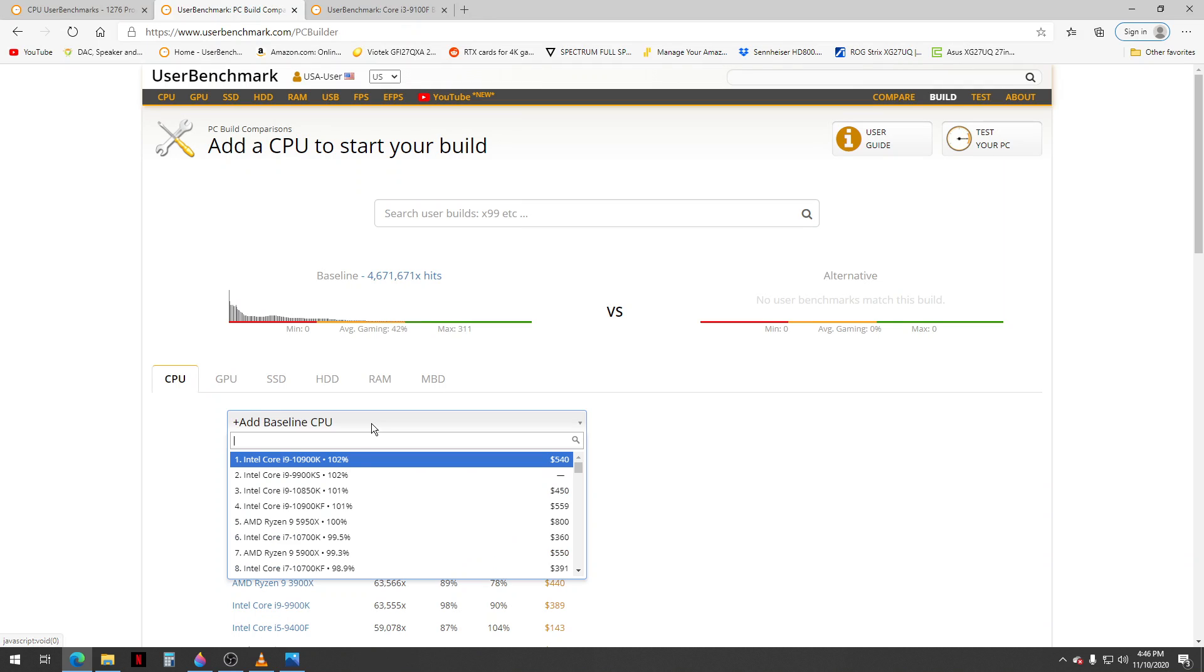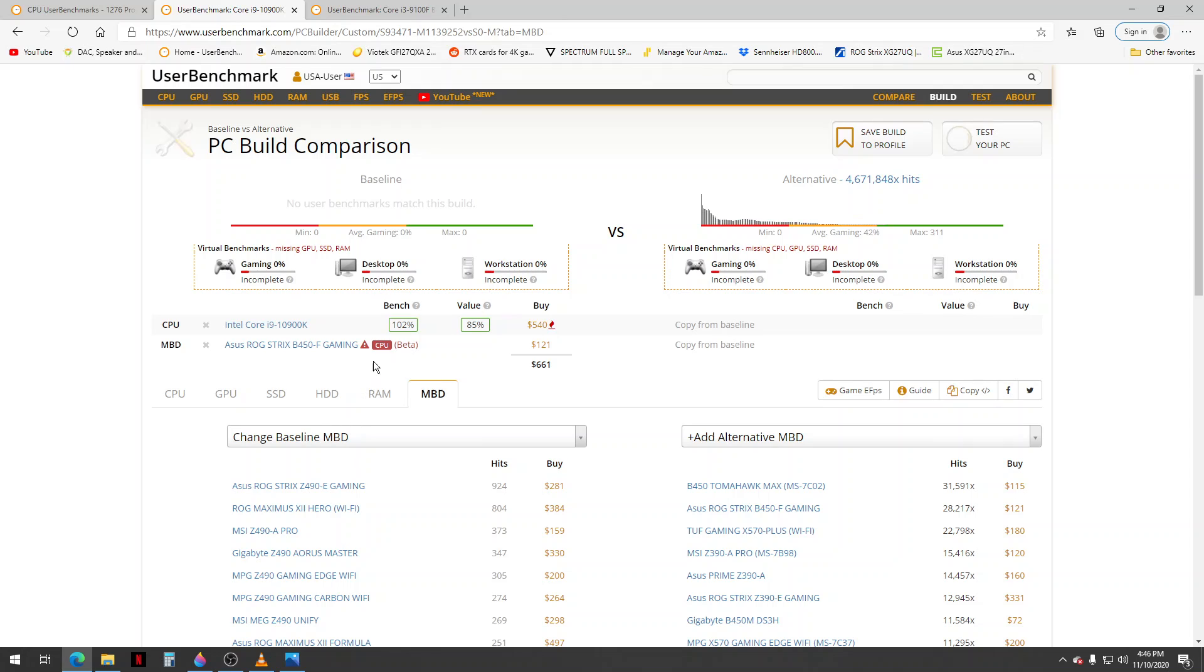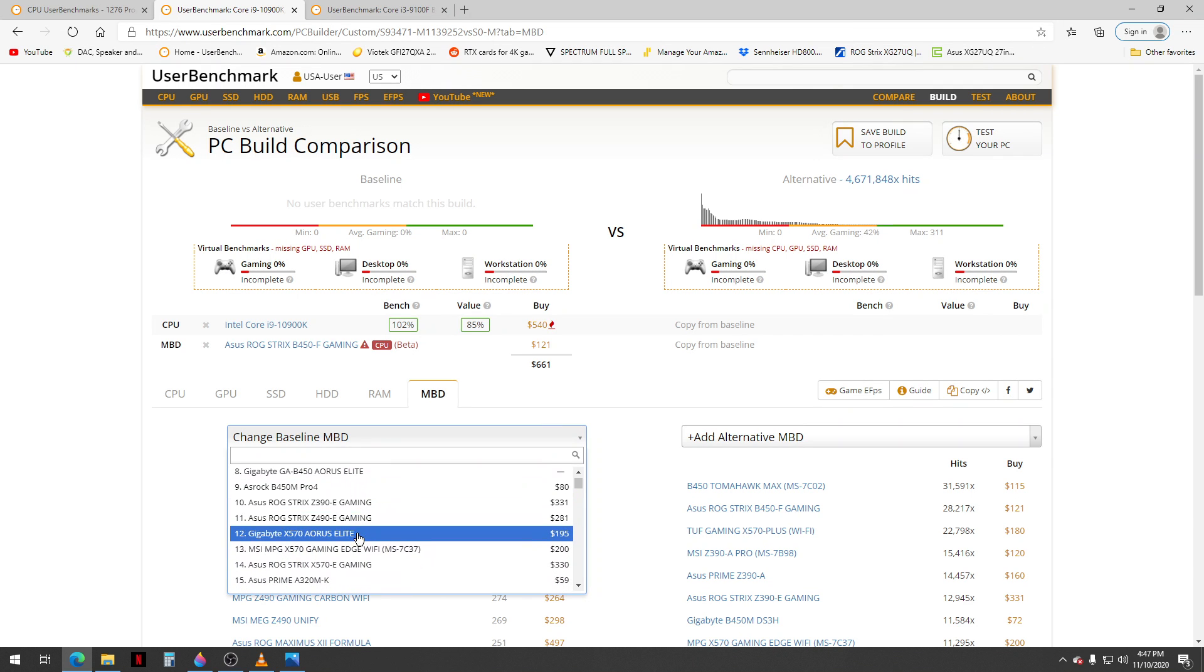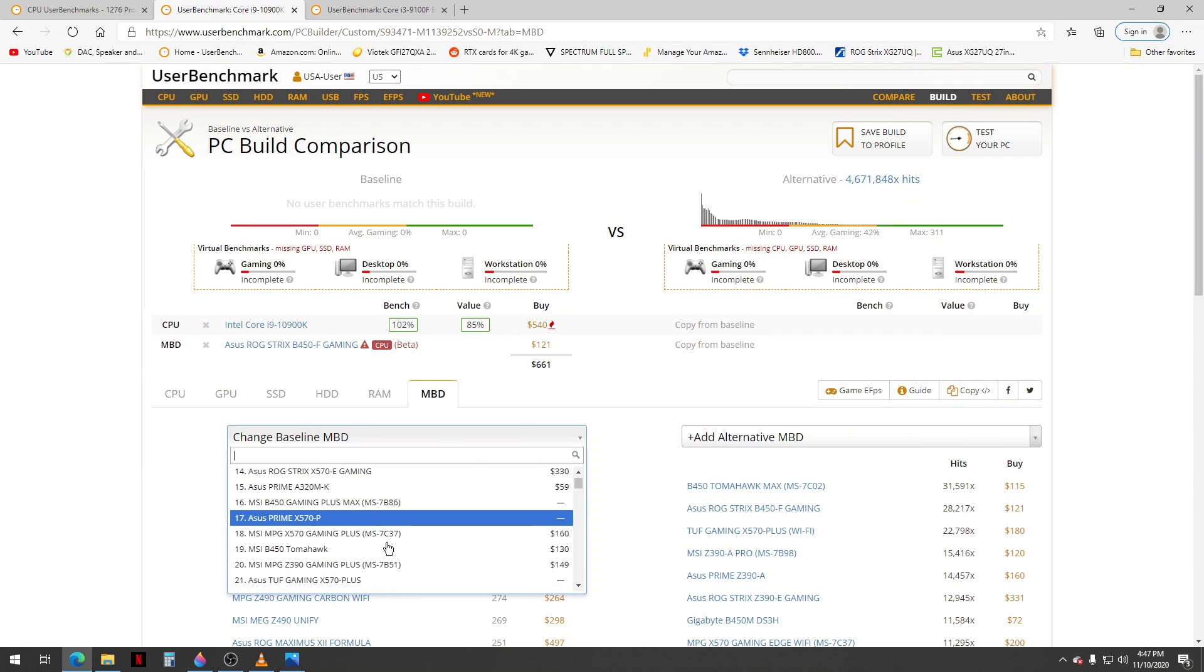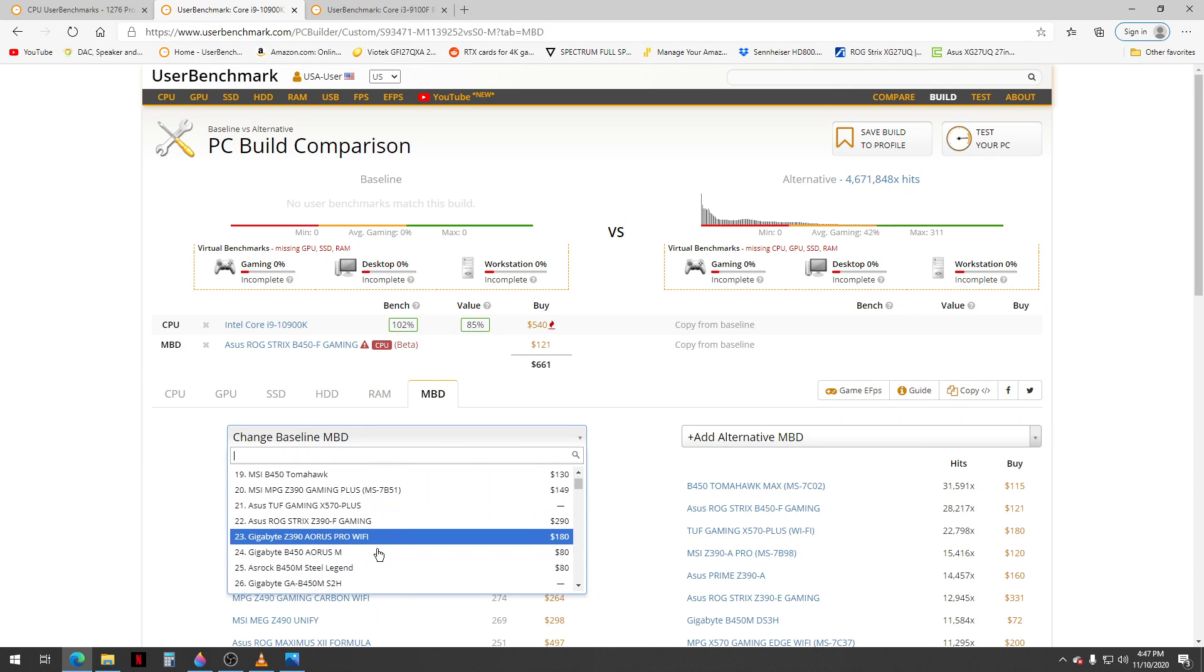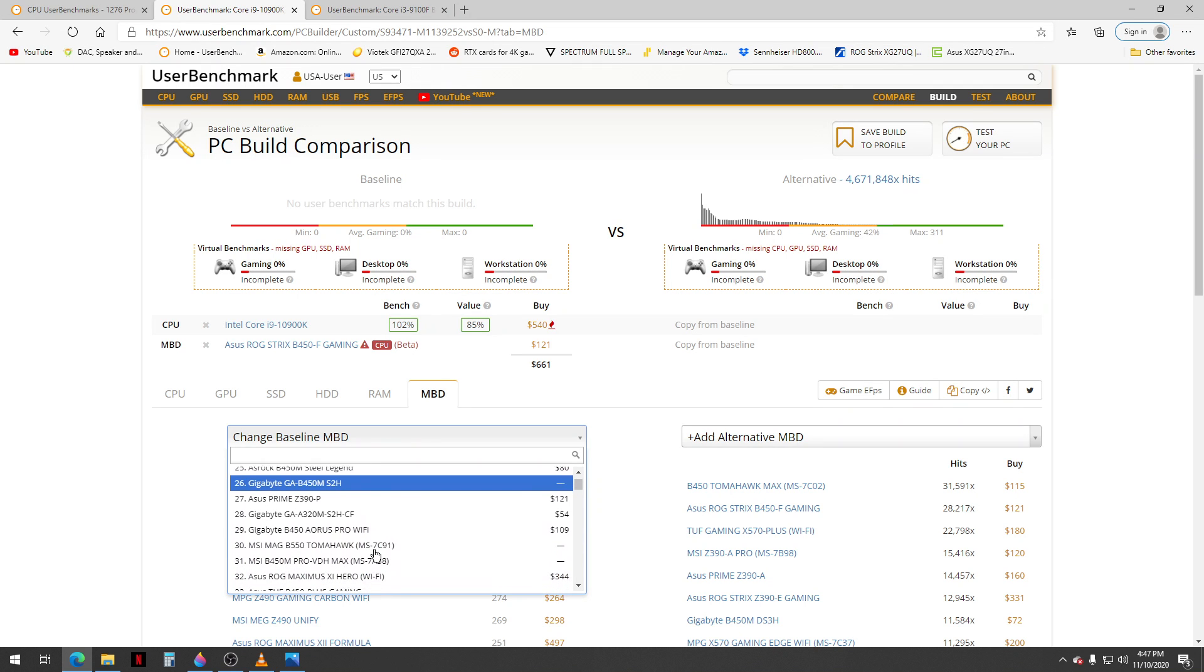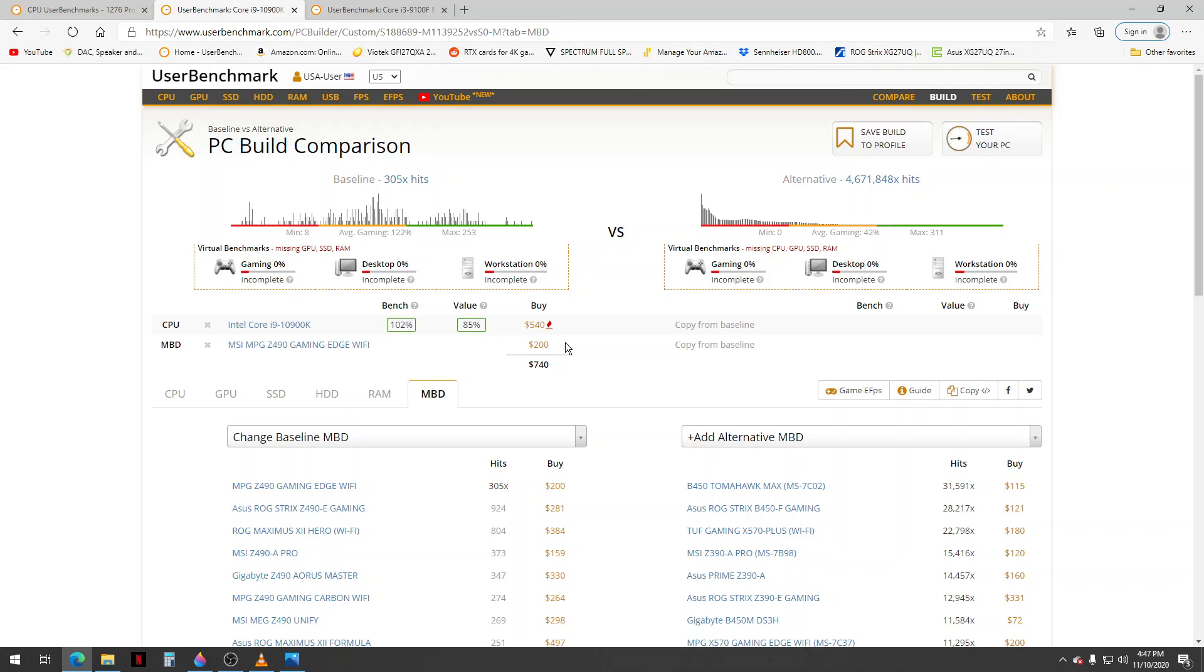So say you start with this, and then you go over here to motherboard and you try to pick a motherboard that's not compatible, it's going to say incompatible. Or you could pick one that works, which is Z490. Now it works.